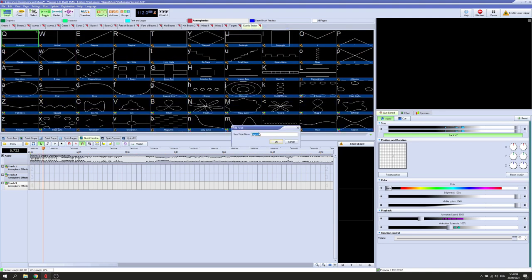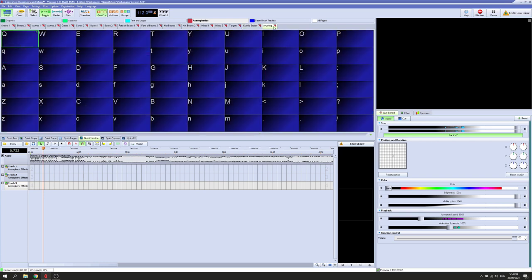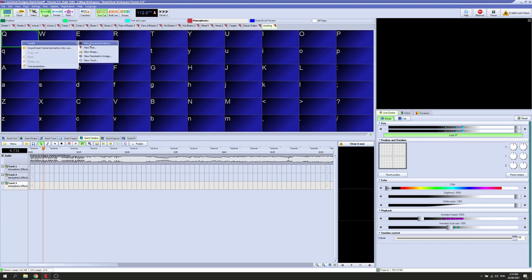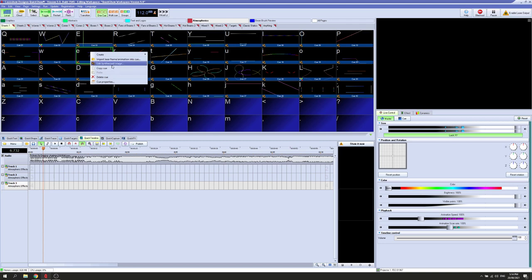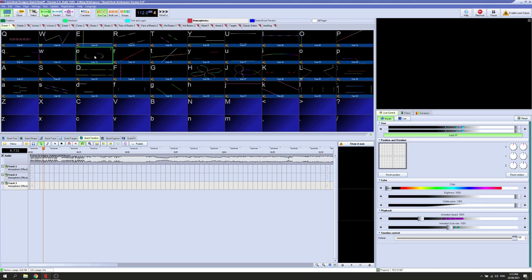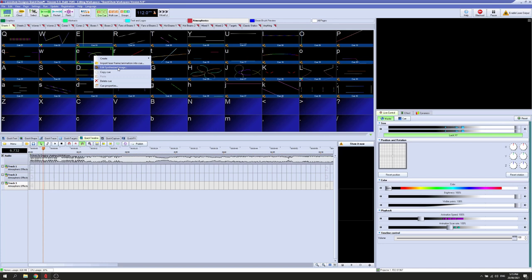I'm going to make a new page and call it 'Anything' — I usually name my pages based on which show I'm using. Now you can create a new shape, parametric image, or anything, but there's a trick you usually discover early on in QuickShow: if you go to the default workspace and look at the cues they've made, you'll notice something called a synthesized image. You don't have the option to create a new synthesized image directly, but it's better than a regular shape because you can put multiple shapes inside a single synthesized image, and those shapes can have their own individual effects. You can also place multiple shapes together so effects apply to all of them. I pretty much always use synthesized images.